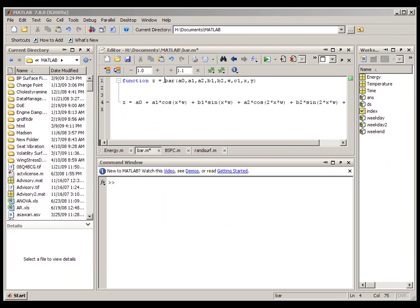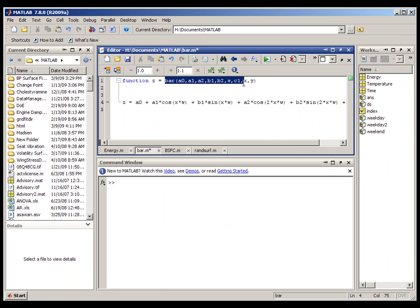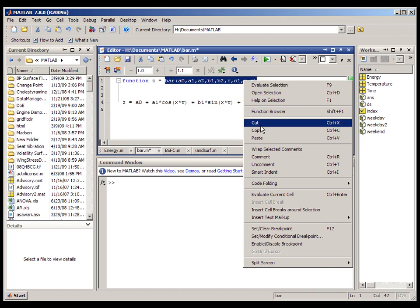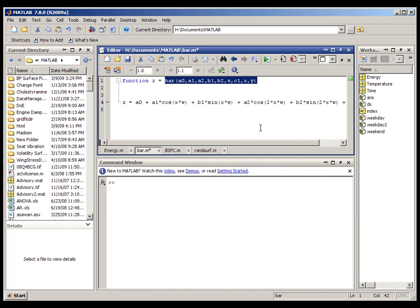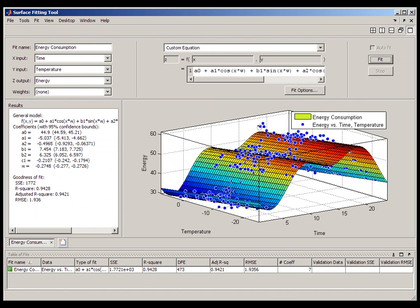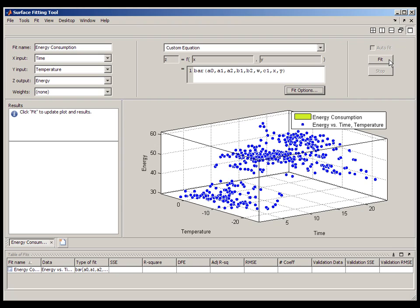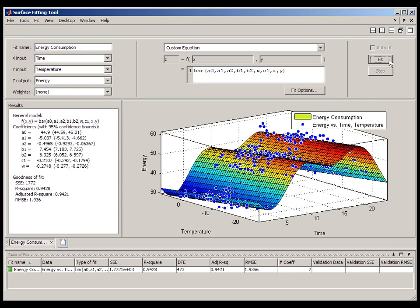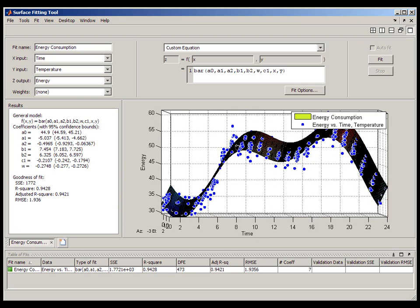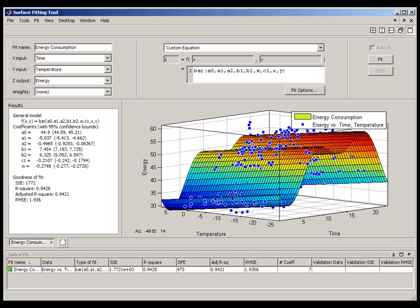The ability to call MATLAB functions by name is very useful. Power users can create sophisticated fitting models, save these as MATLAB functions, and share these files across their organization. New users can then reference those models by entering the name of the function into the custom equation window.